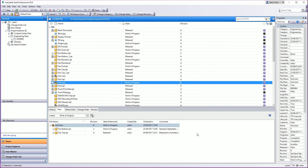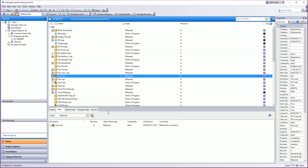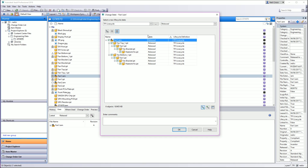What I'm going to do now is show you how it happens. Let's jump up to this assembly here — Fan1.iam — which is all released. It is an assembly and all of its parts are also released. This is perfect-world stuff. Everything's released, everything's signed off, everything is perfect. No triangles of doom.